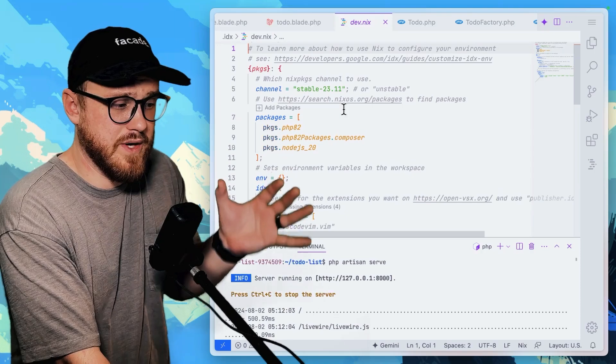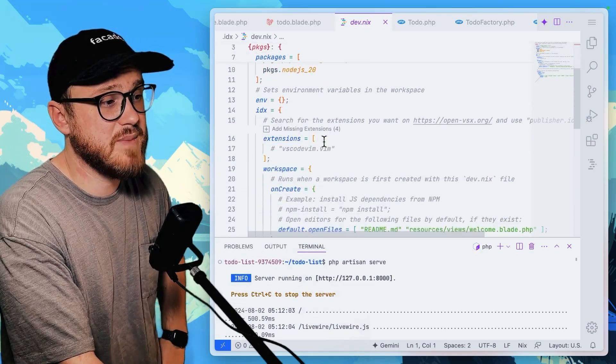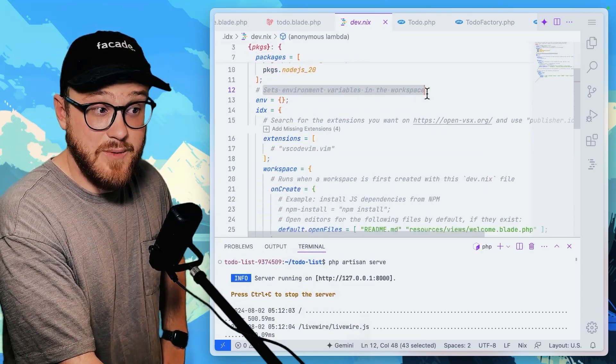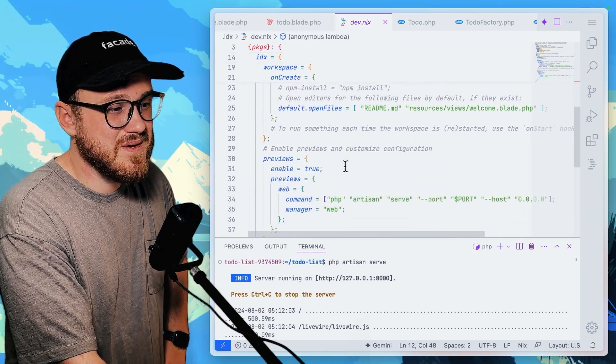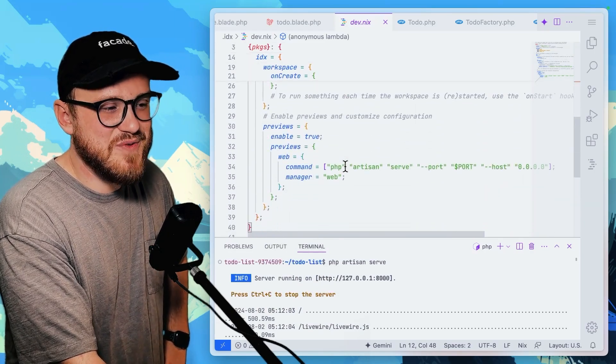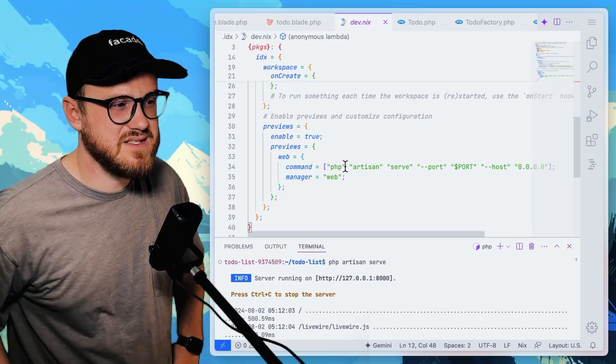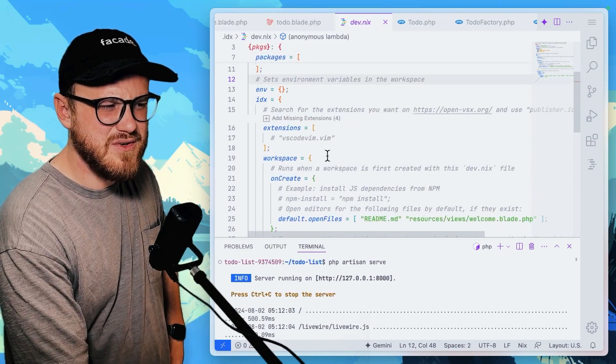And so this is probably like going to be the, a good way to set this up. I can pull in specific packages, set environment variables in the workspace. That's really cool.